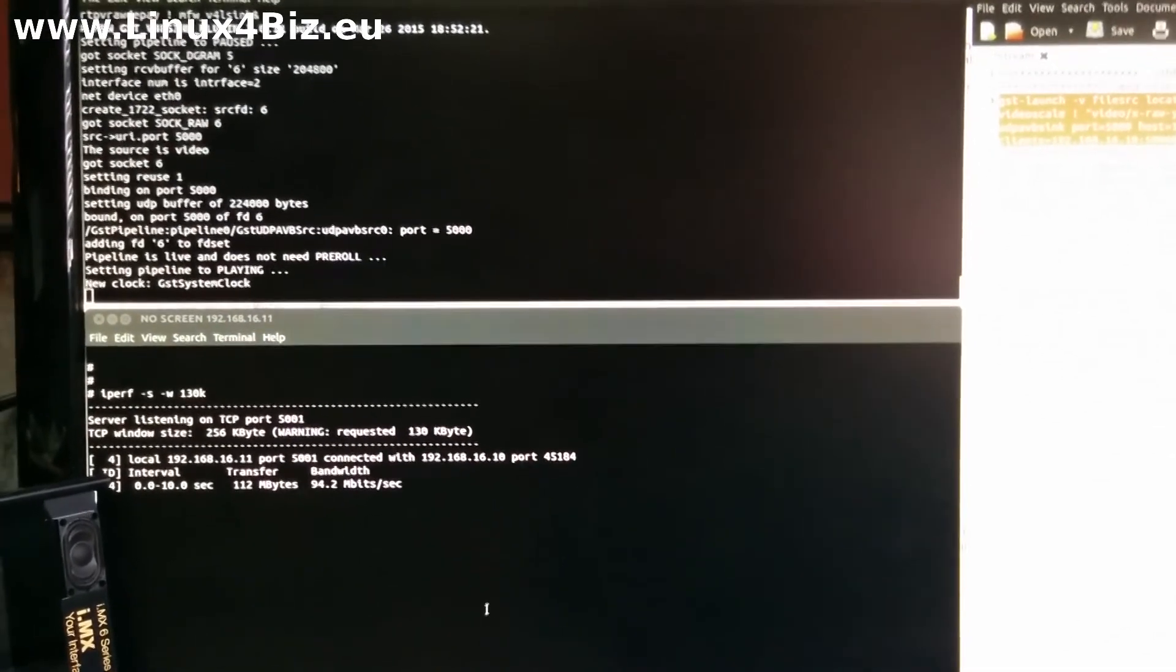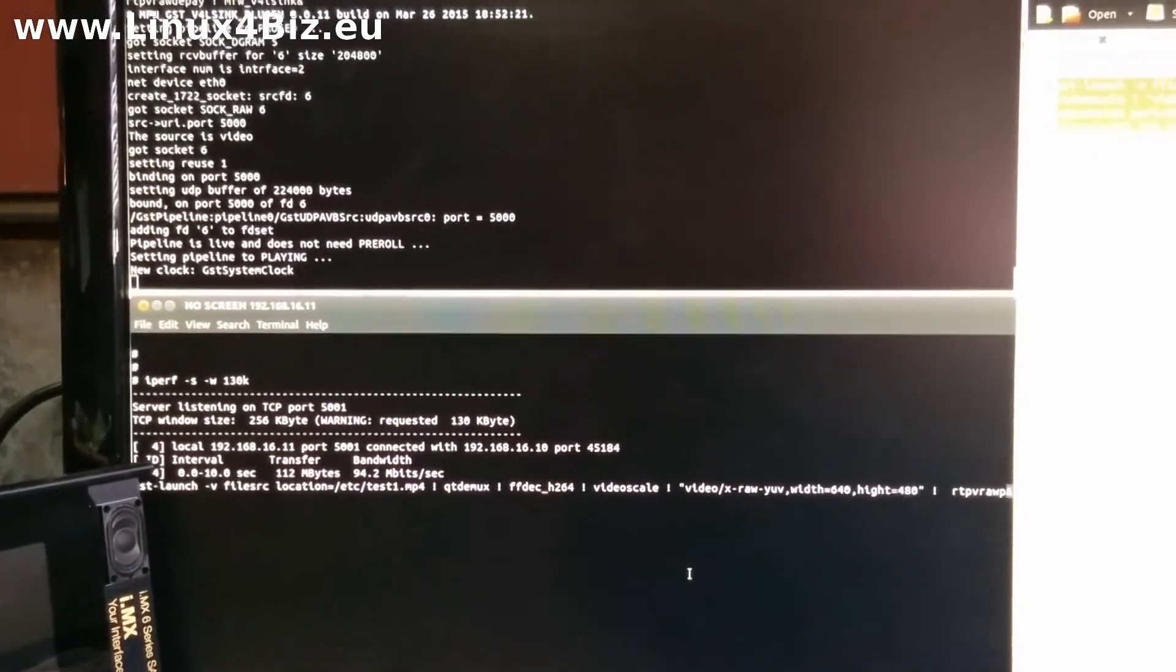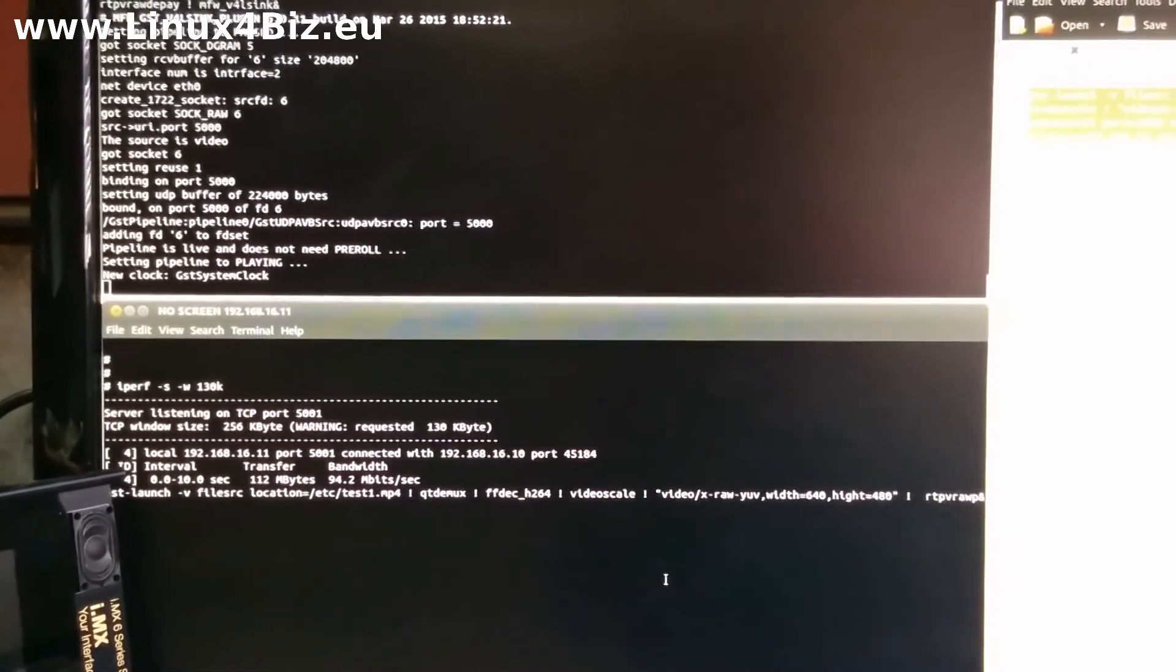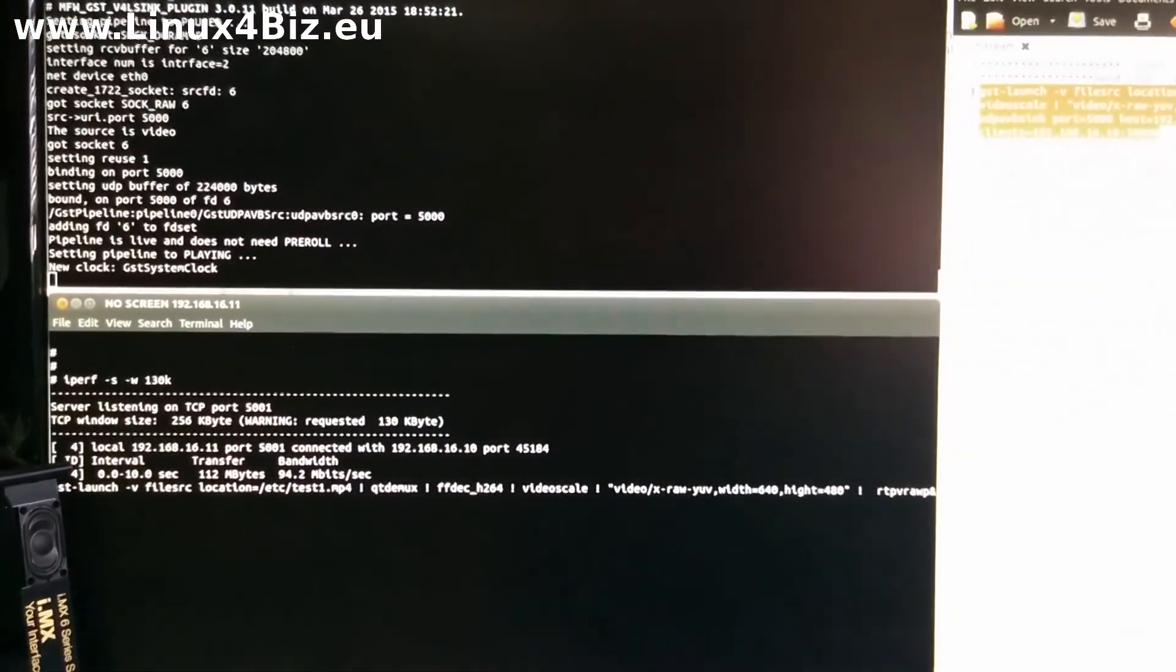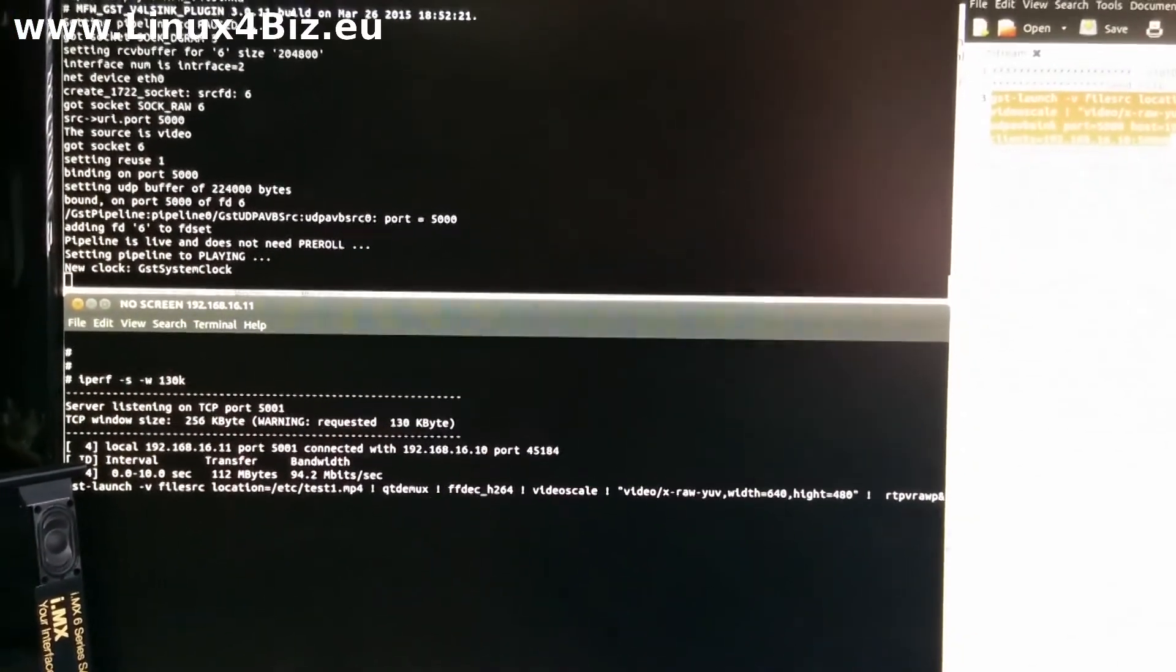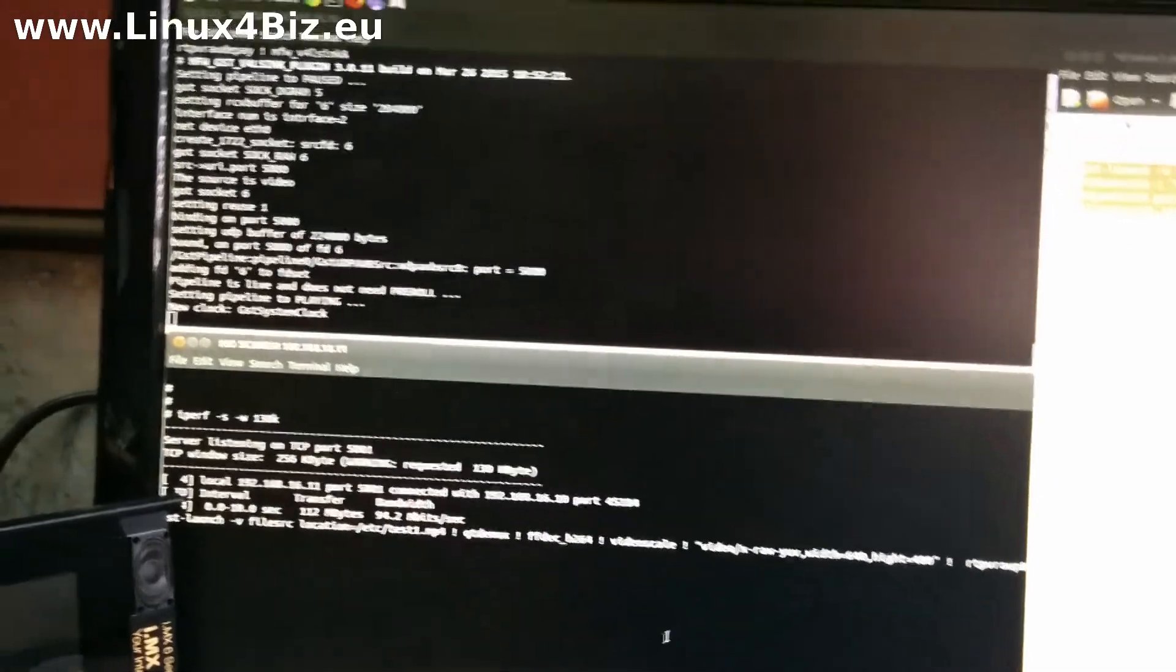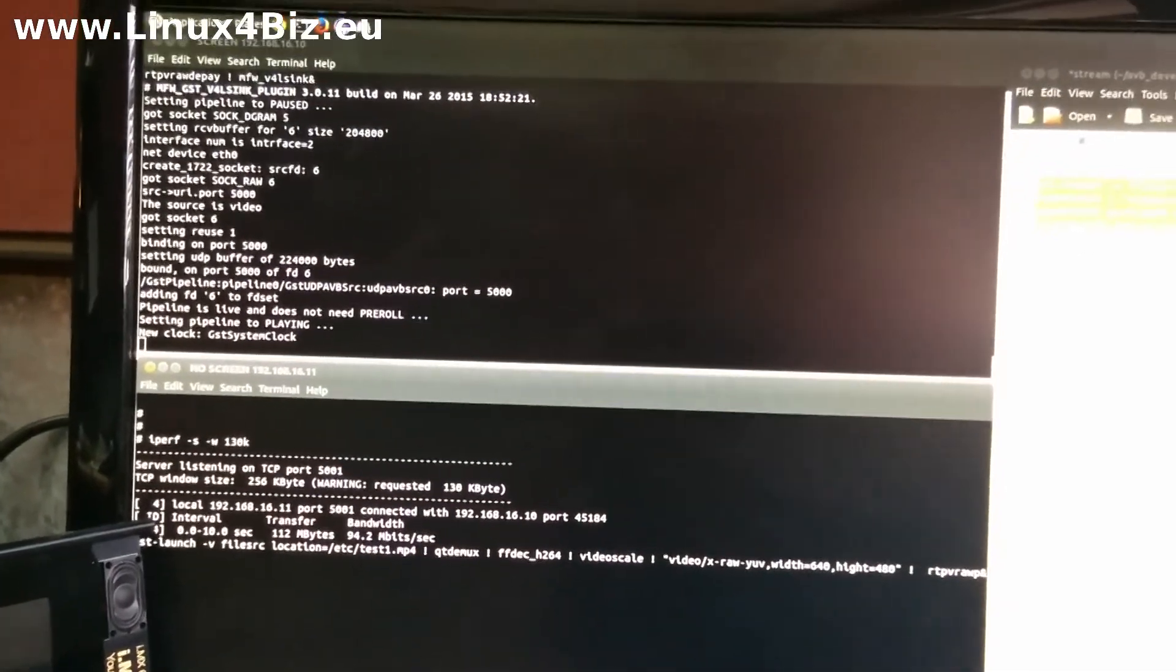So the first thing we are going to do, we are going to play the video from the SaberAuto as the server to the SaberSD as the client.